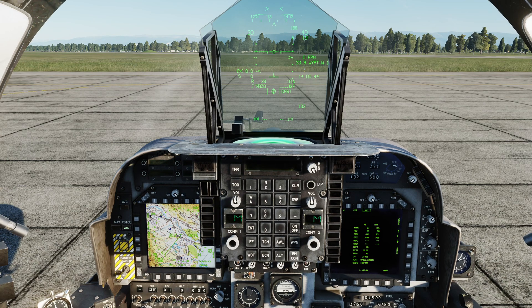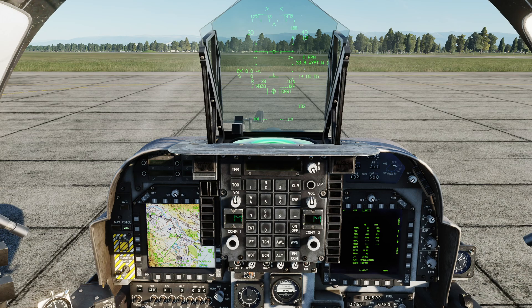This is a much smaller video than normal, just a very small addition to the aircraft. In the most recent Open Beta update on 2.8.8, we gained the ability to set default gain and contrast levels for the MPCD displays.